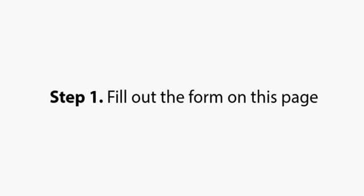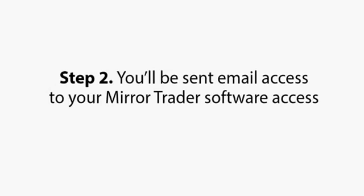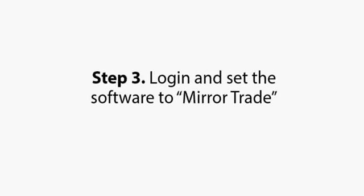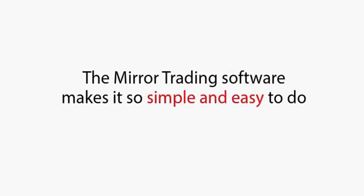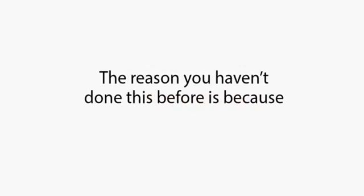Step 1. Fill out the form on this page. Step 2. You'll be sent email access to your Mirror Trader software access. Step 3. Log in and set the software to Mirror Trade. As I mentioned at the beginning of this presentation, the Mirror Trading software makes it so simple and easy to do. The reason you haven't done this before is because you didn't know about it.